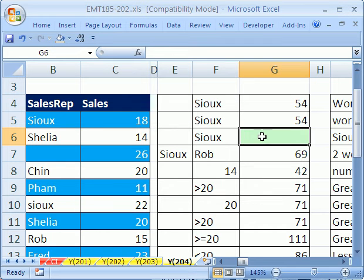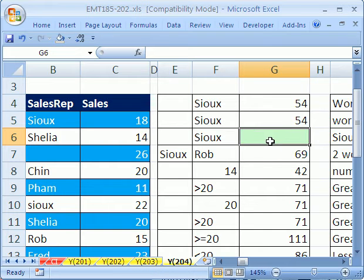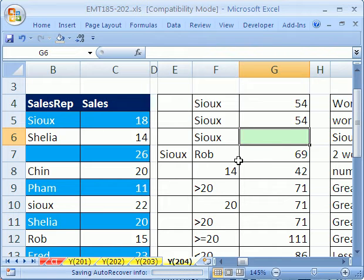This is a SUMIF. We just did 21 SUMIFs over here, but I want to show you how to do case sensitive, and it's an array formula, but we'll use SUMPRODUCT.